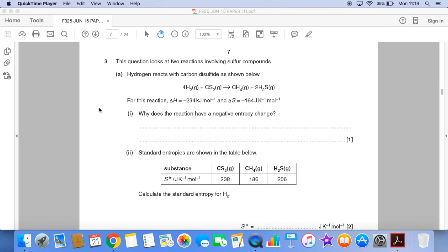Good look at a question that deals with entropy at first and then it moves into Kc, the equilibrium constant in the second part of the question. So if I scroll through, you have a look at the question and then have a go and I'll go through the answers.